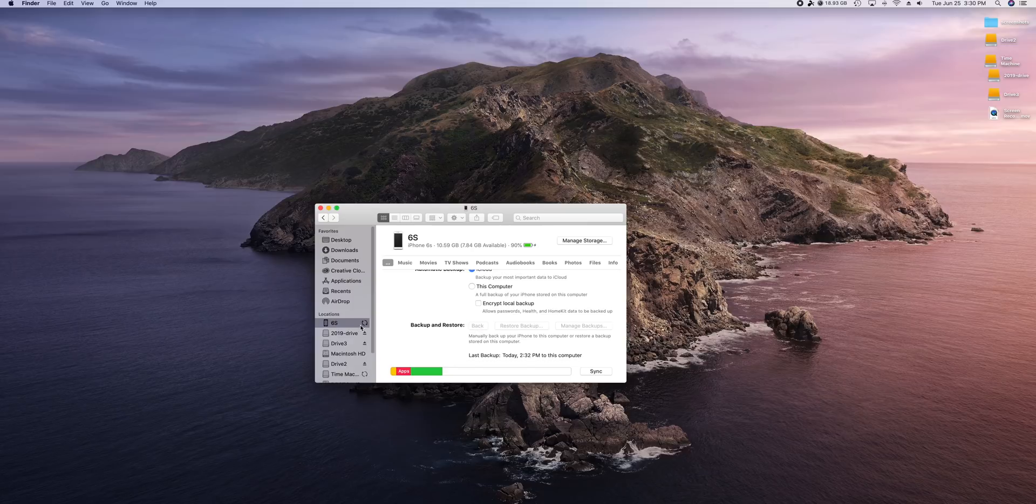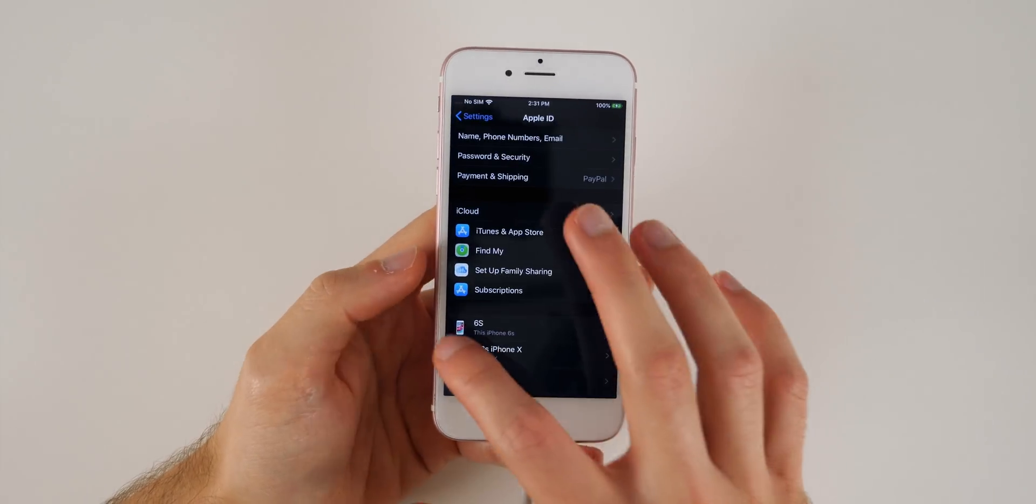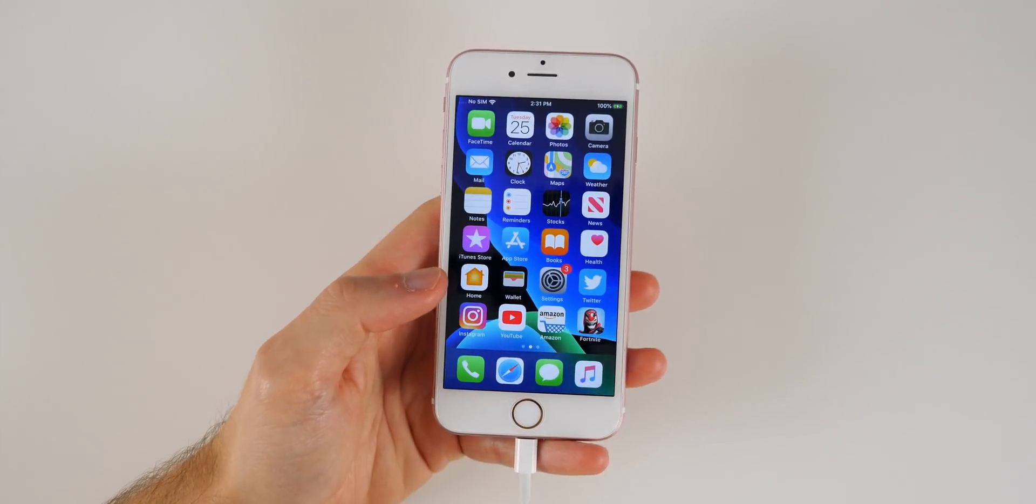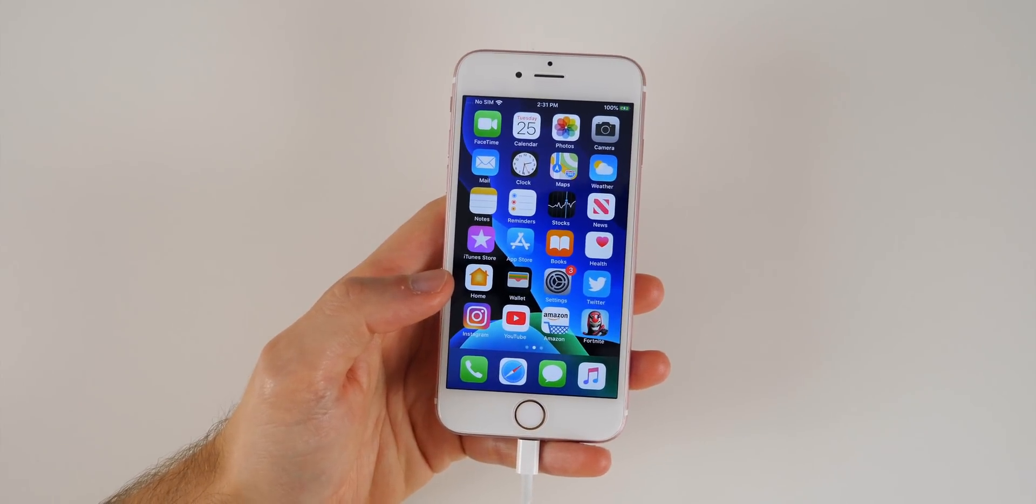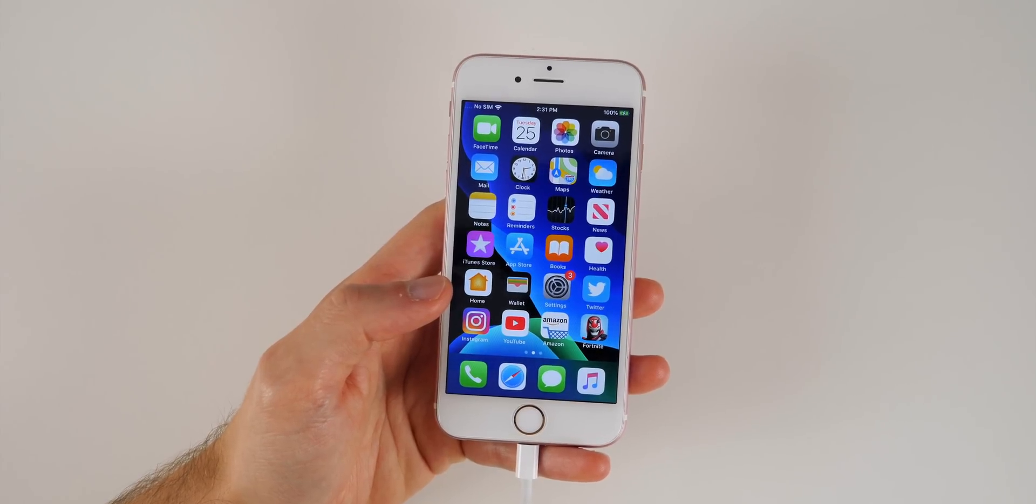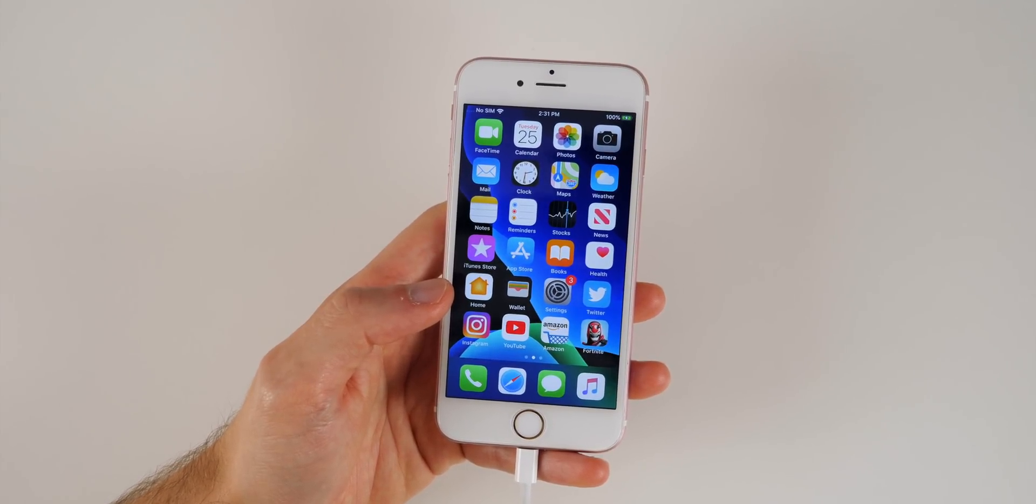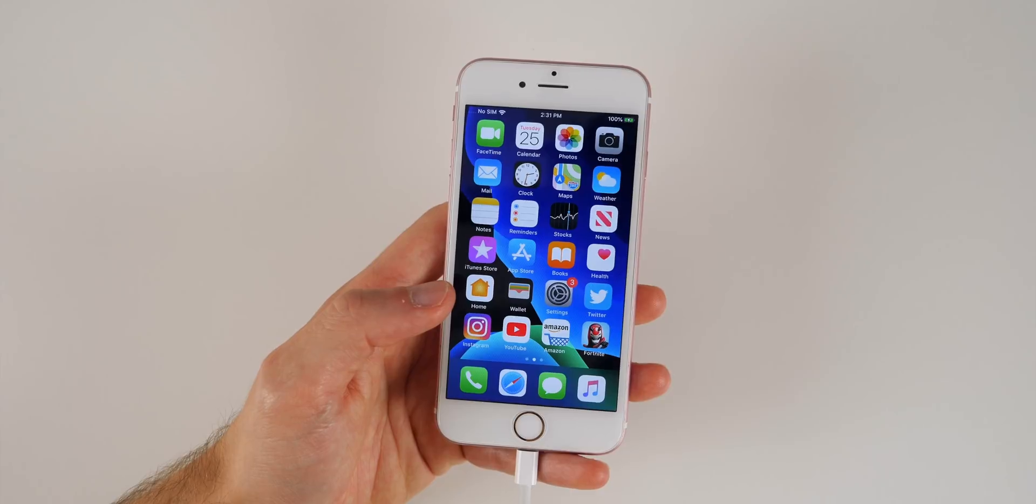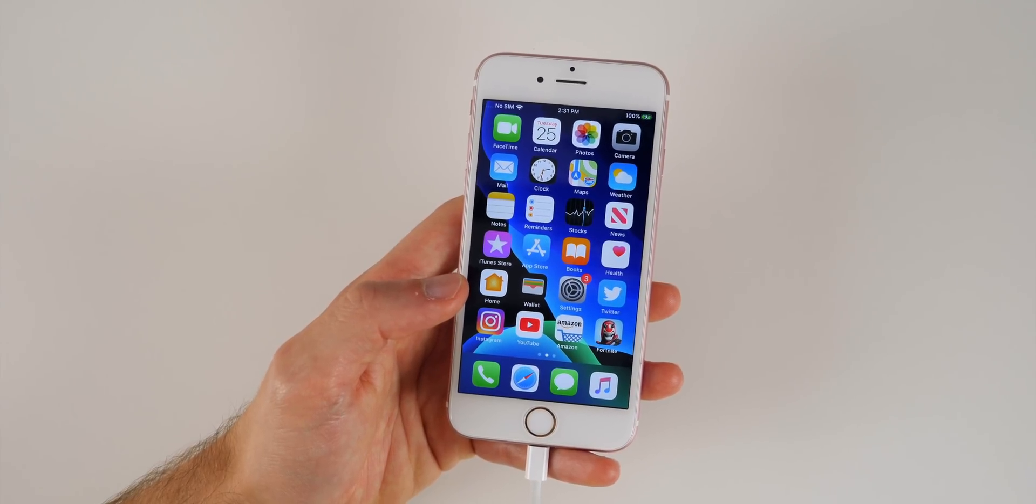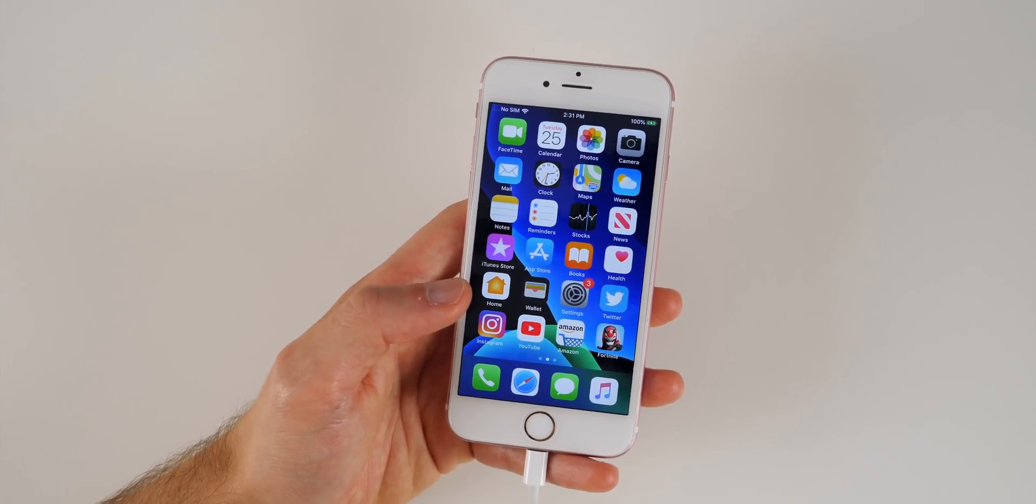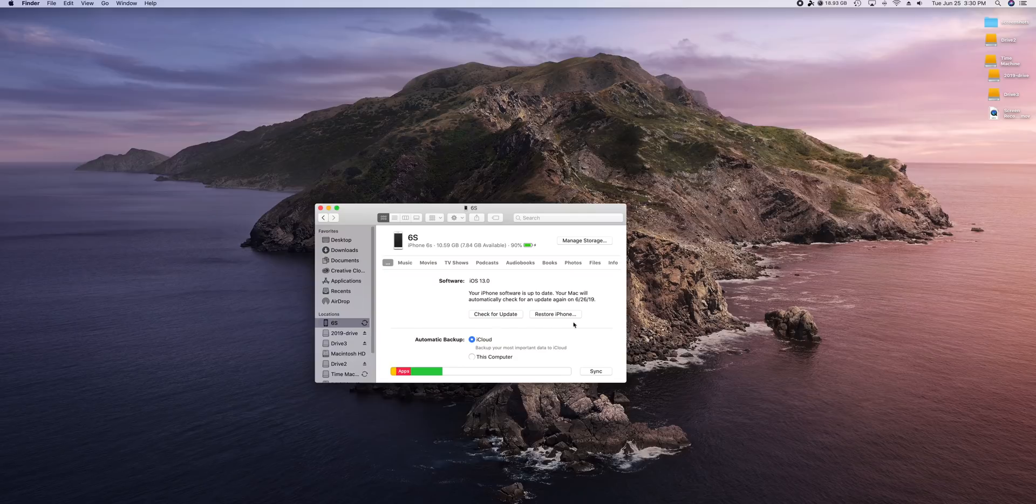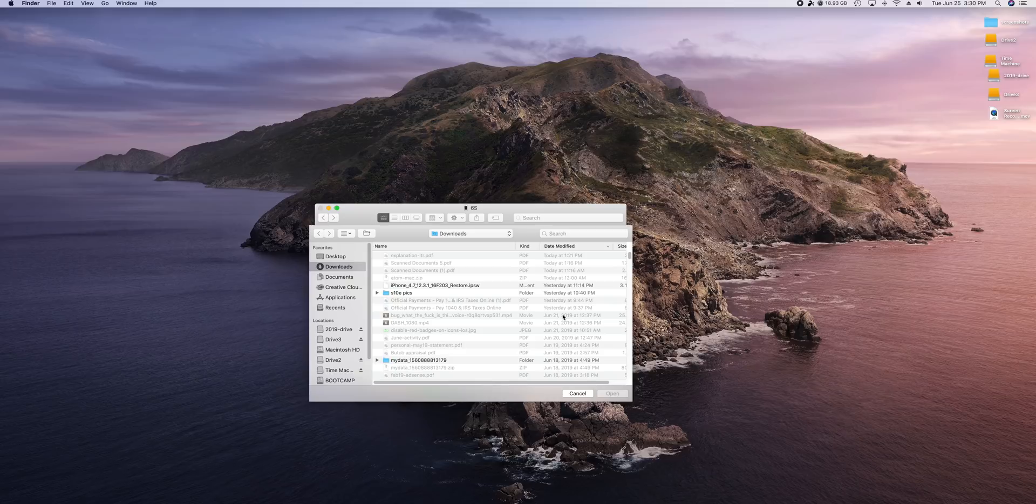So now let's get to the actual downgrading. So you guys know I am on iOS 13 here. You can see I am in dark mode and everything. You can see it here in my finder window as well. I am using macOS Catalina for this tutorial, but I will also be showing you guys how to do it on older versions of macOS and also on Windows.